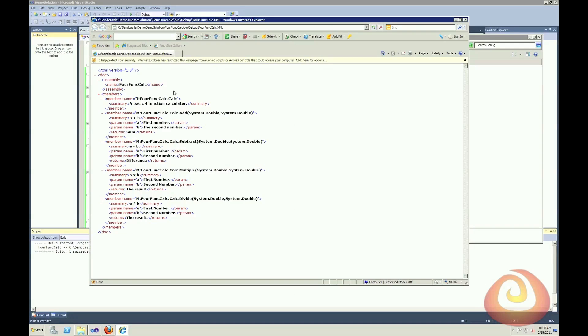Now, Sandcastle you can use by itself, but since it's a command line program, the Sandcastle help file builder gives us a nice interface to set the parameters and the properties for our build output. So I'll show you that now.